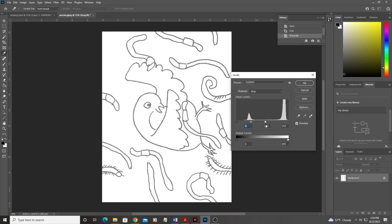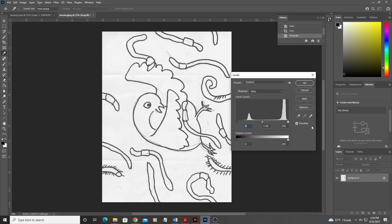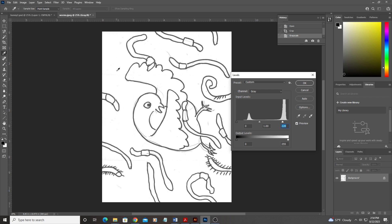Now, of course, if you drag it too far, you'll start to get washed out, you'll lose information, but the truth is we don't actually want a lot of information in our whites. We actually want, I don't want to see the crease in that paper, right?